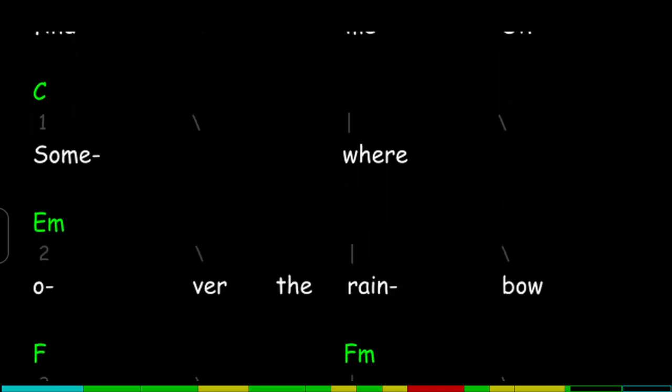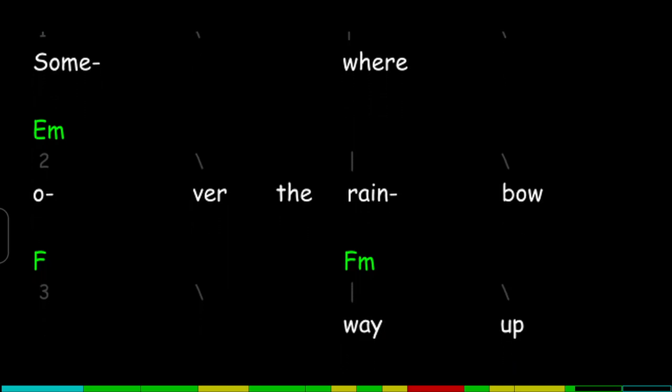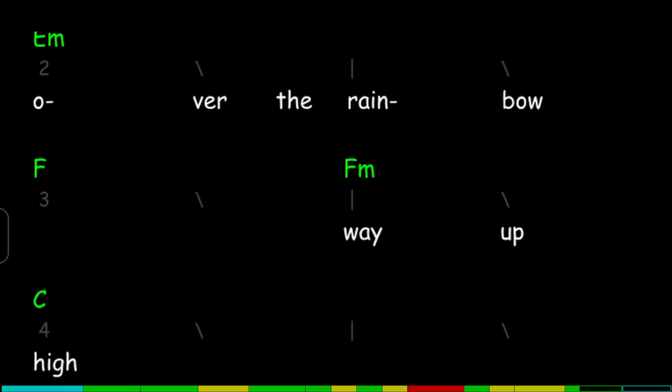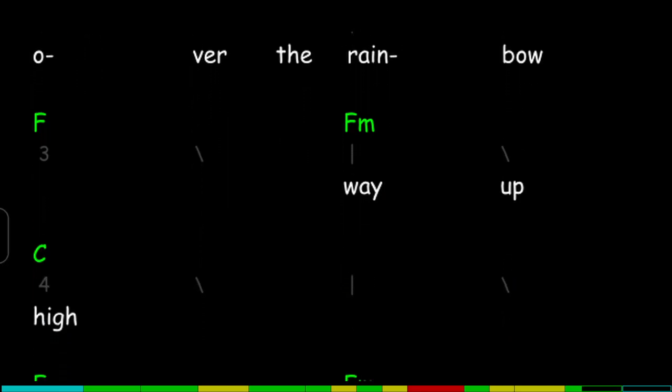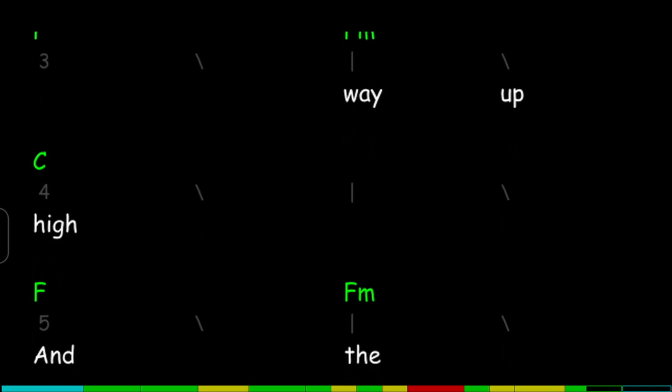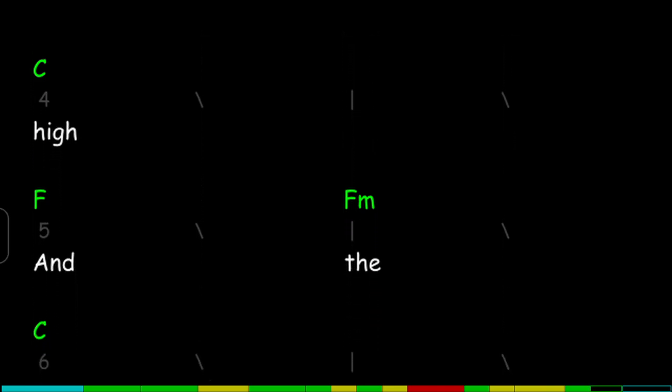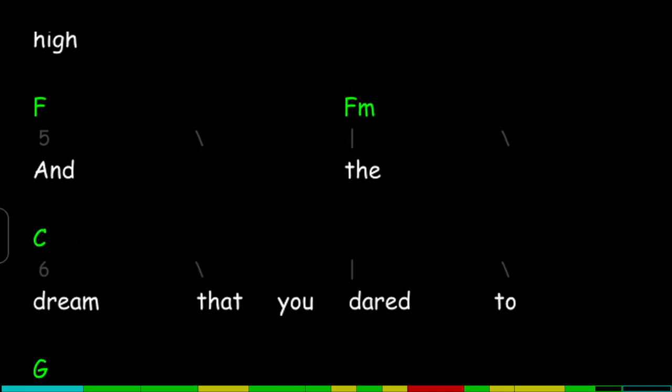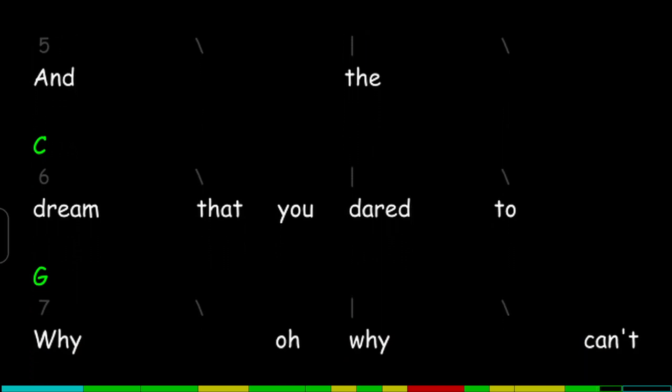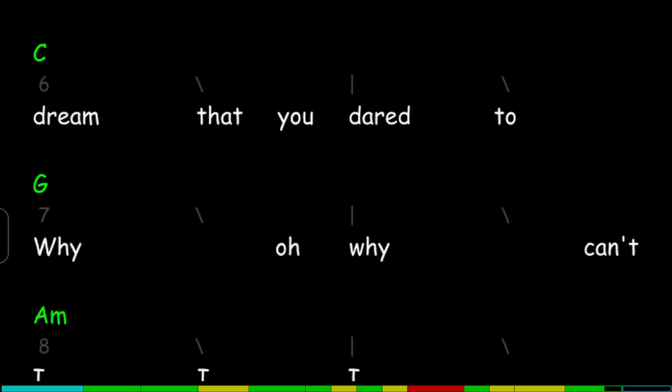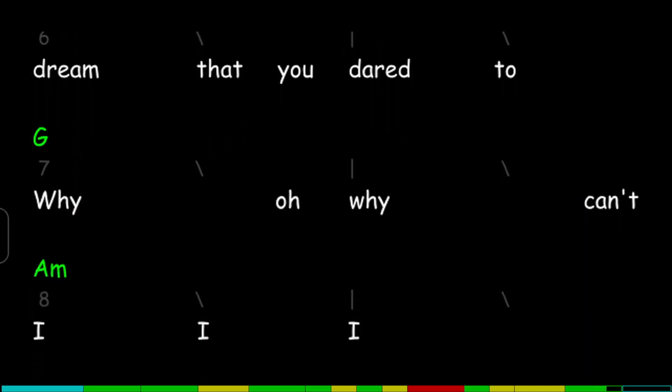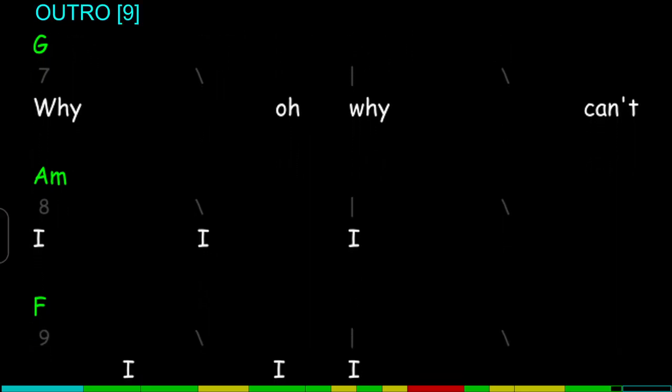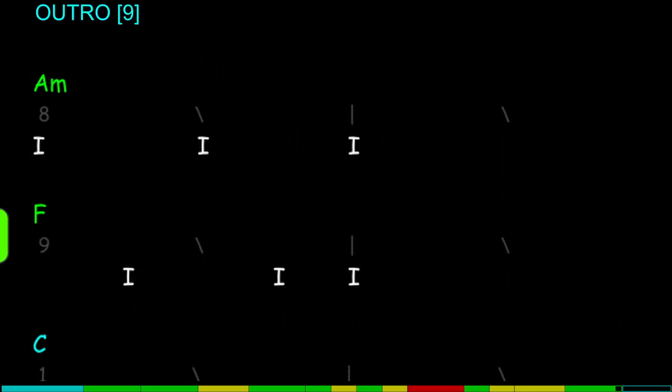Over the rainbow, way up high. And the dreams that you dare to. Why, why, why can't I?